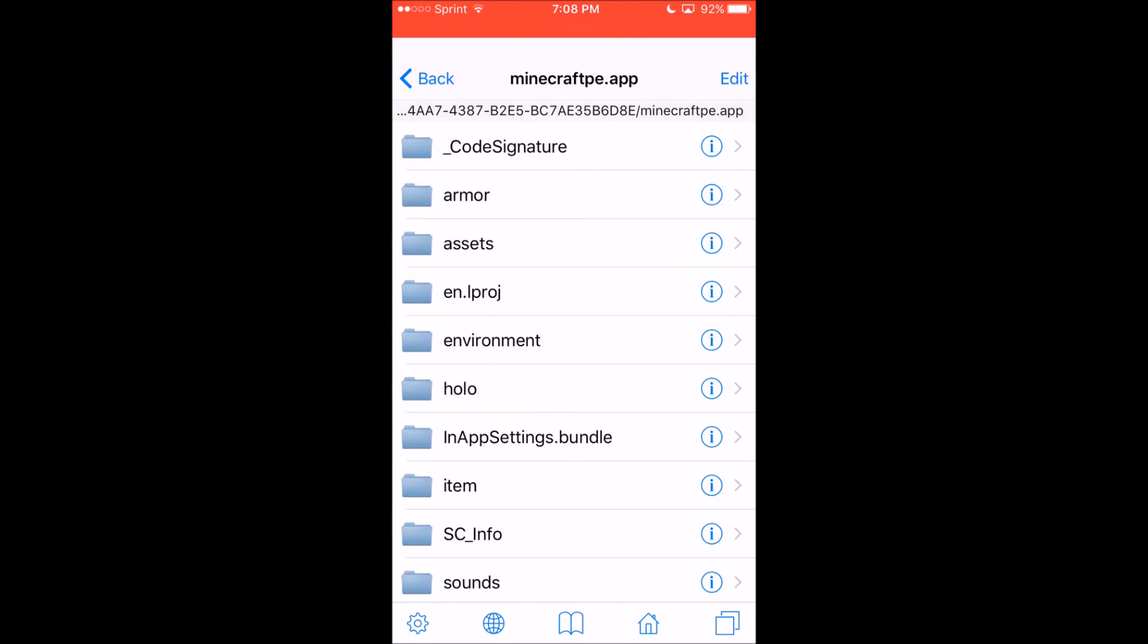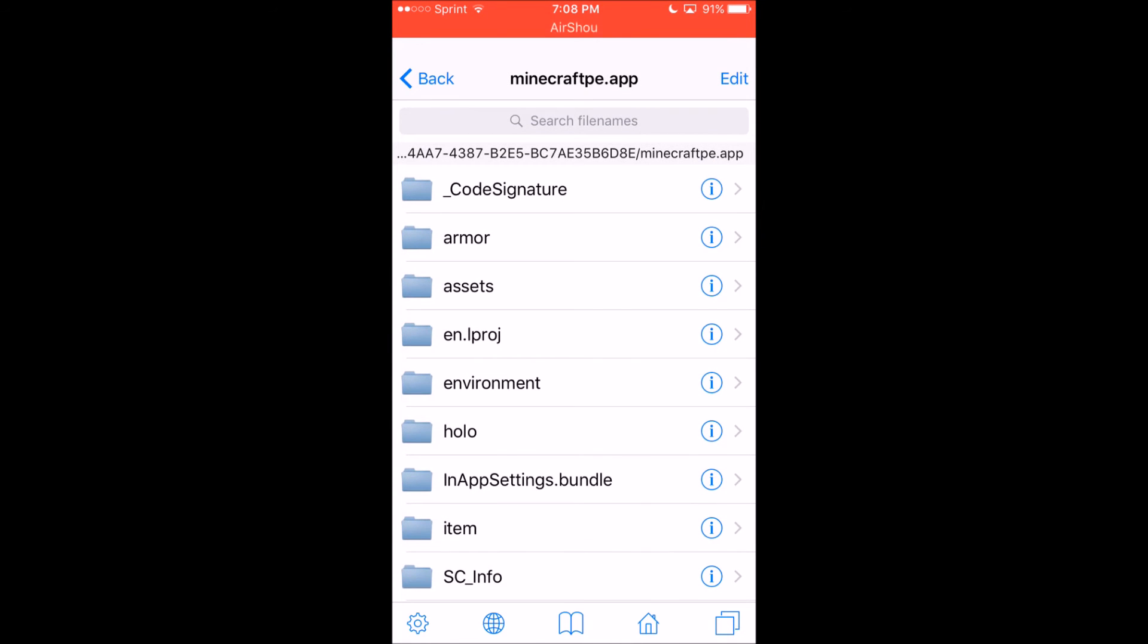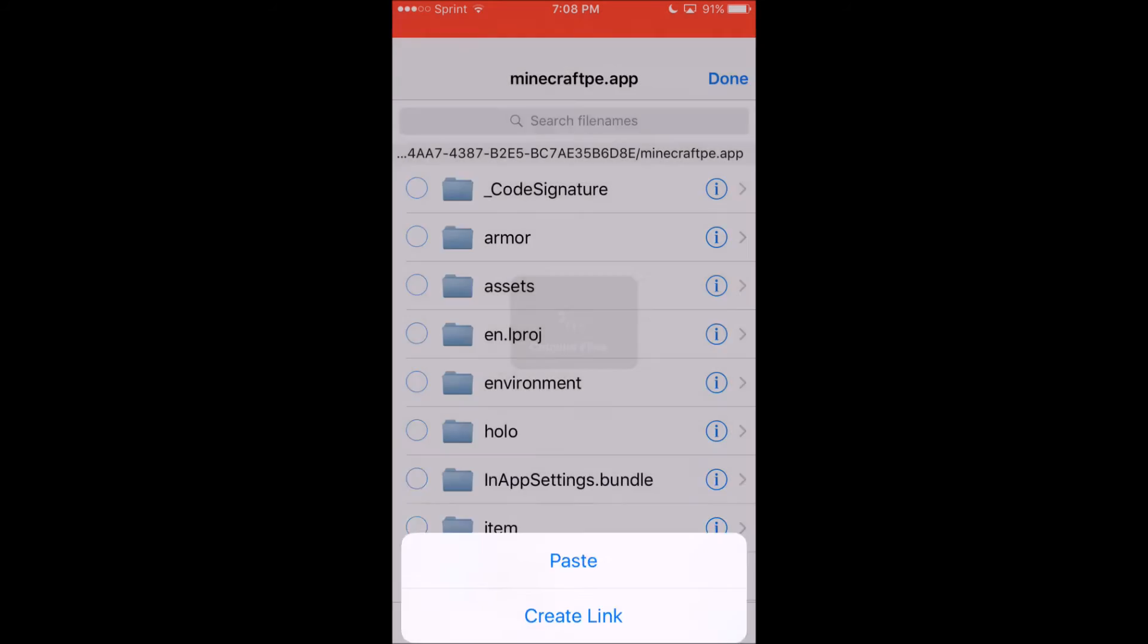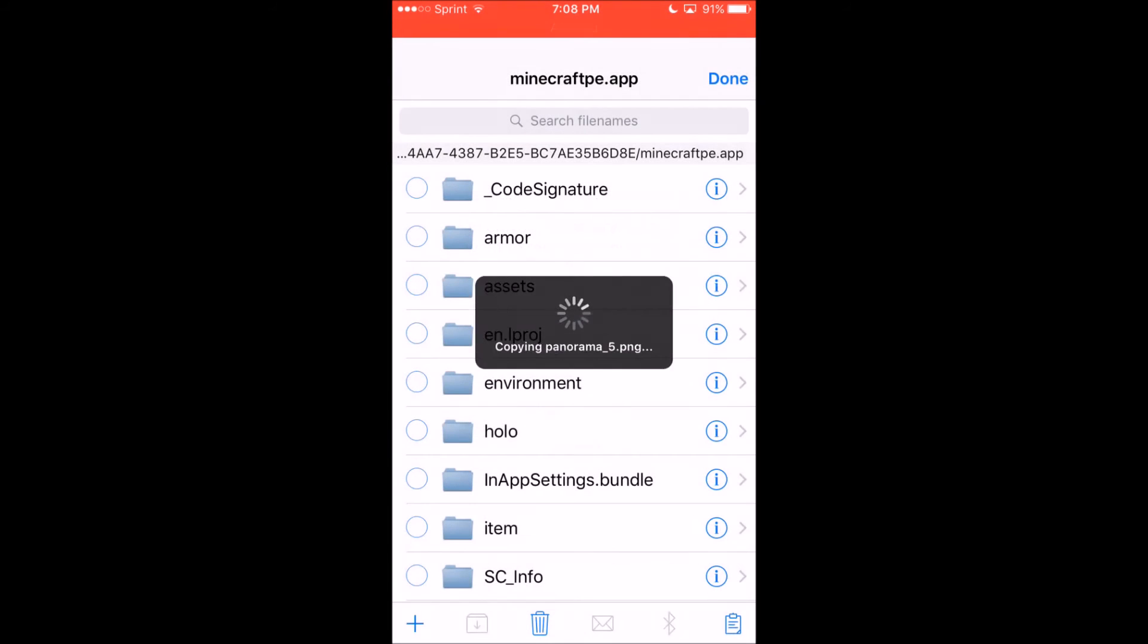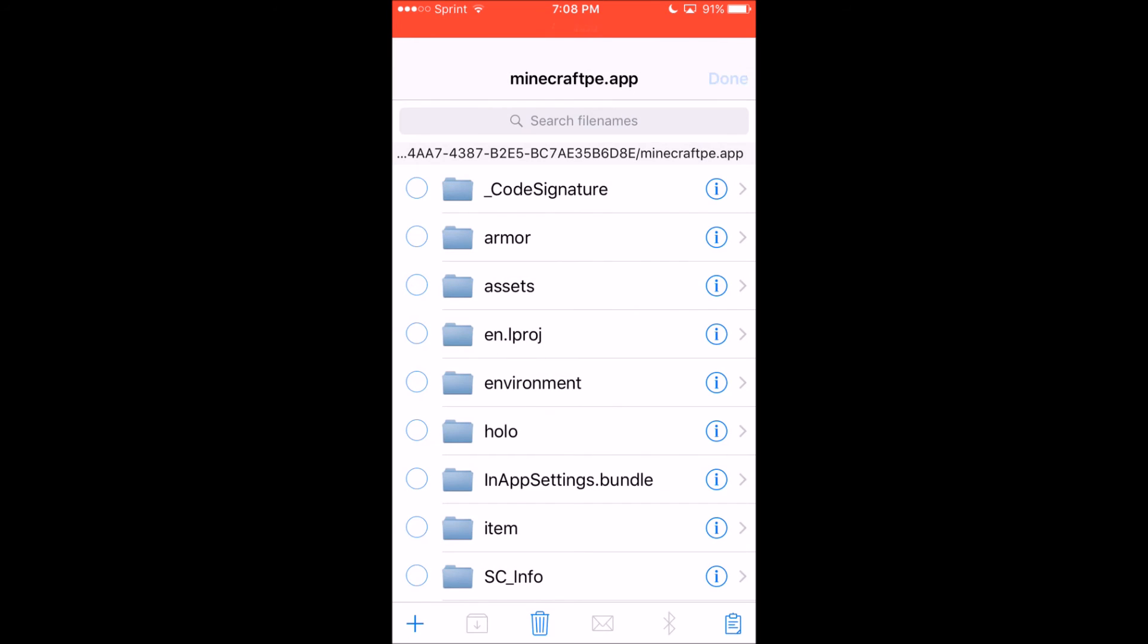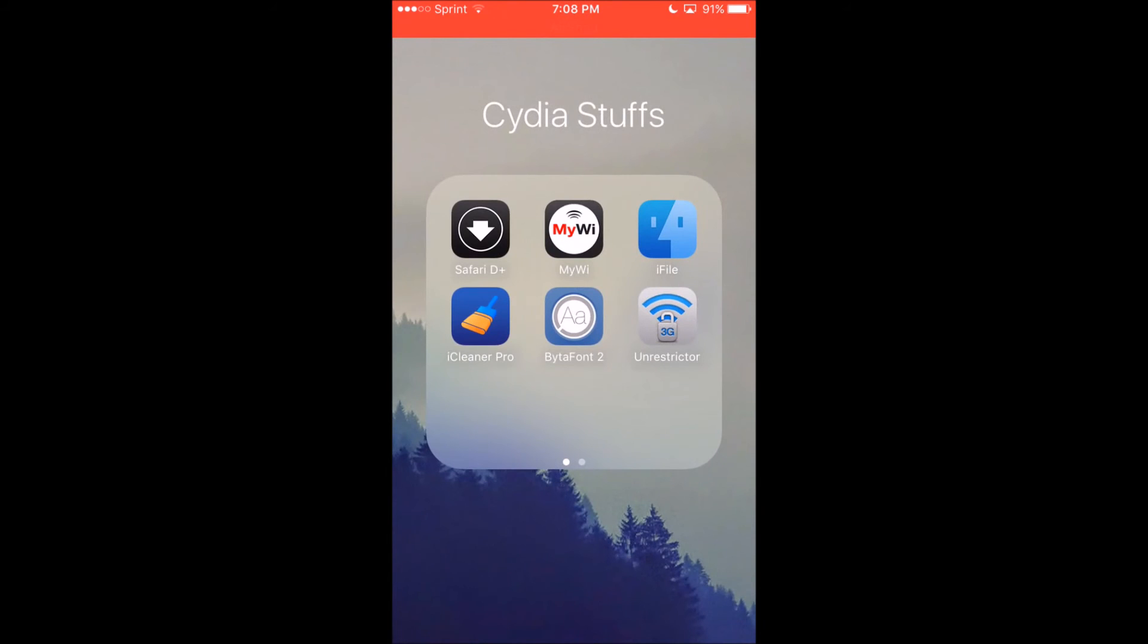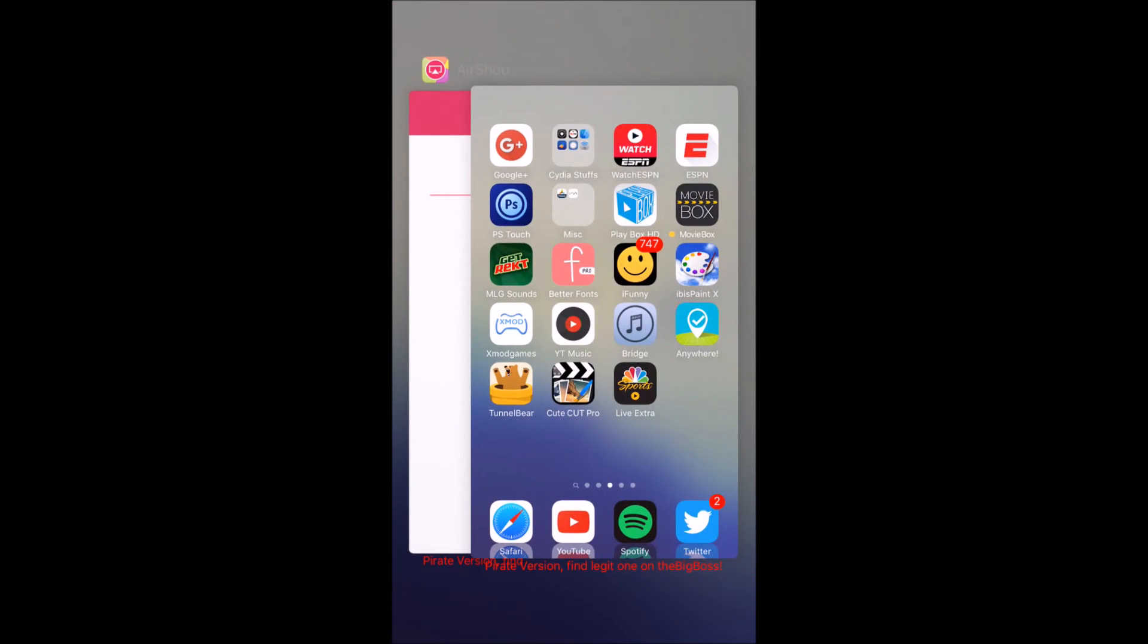What you want to do is go to edit and then hit paste. If it says the file already exists, you want to override it. Hit override all. That will do everything for you and now you're done. Now you want to close your app. I'm just going to close all the apps.